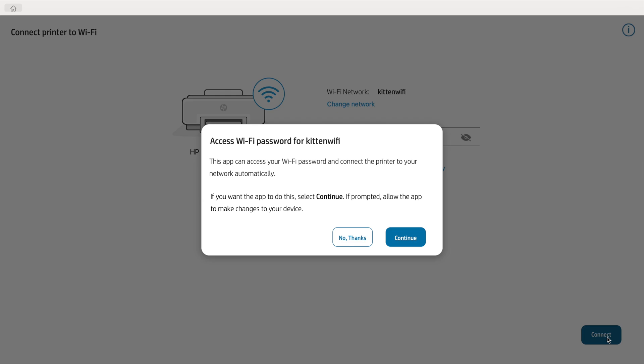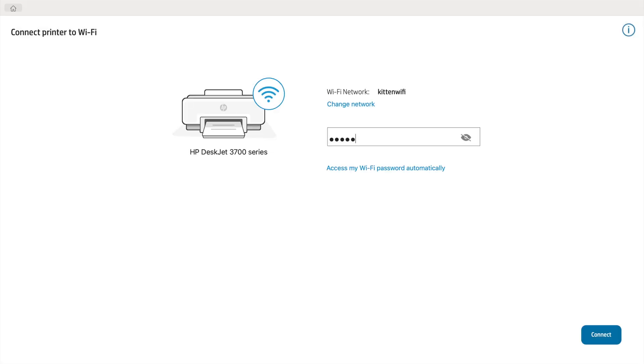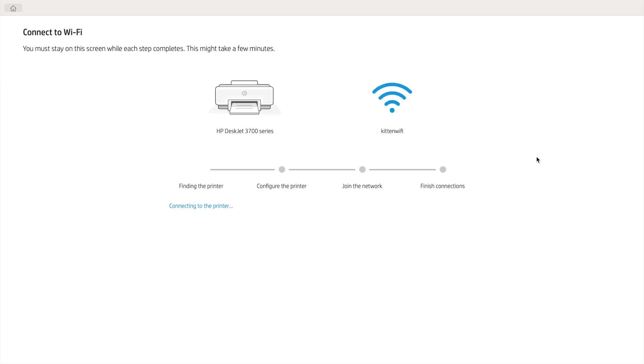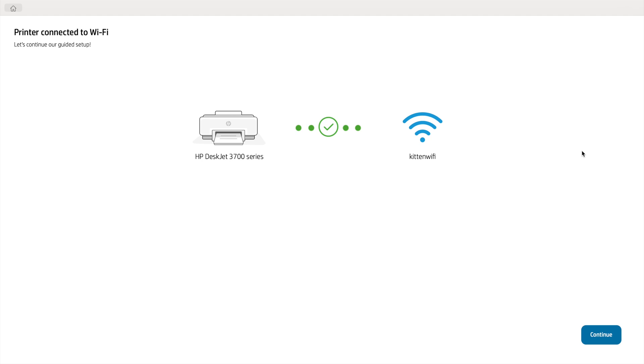And then it asks whether you'd like it to automatically access the password for your Wi-Fi network. Again, as I mentioned in the Windows setup, I don't recommend doing this. I recommend doing this manually. So I recommend clicking No, thanks. And then enter your Wi-Fi password for your 2.4 GHz Wi-Fi network. Then click Connect. And then give it a few seconds to connect to your Wi-Fi network. And then it lets you know that it is now connected to your home Wi-Fi network.